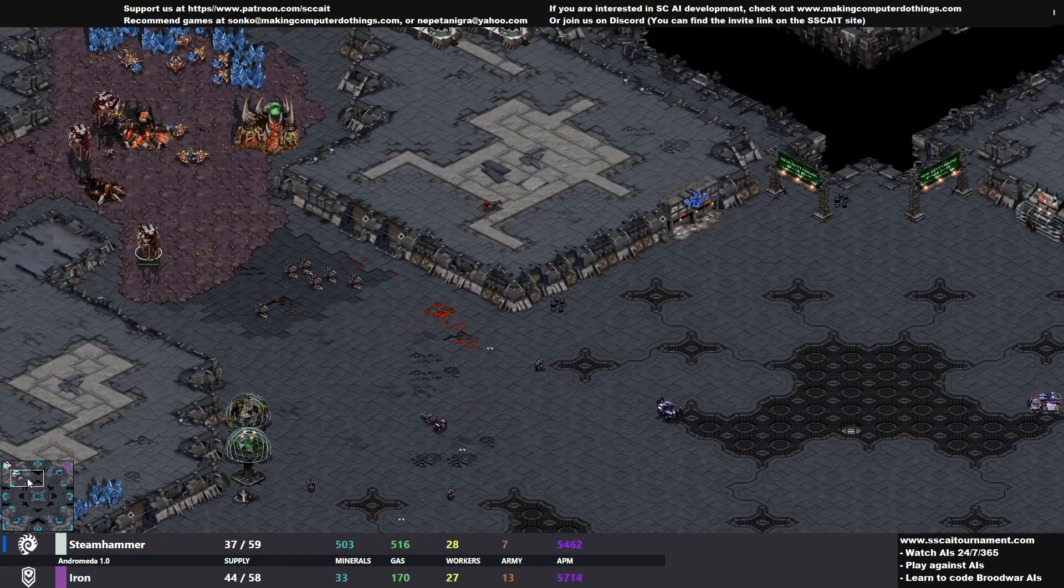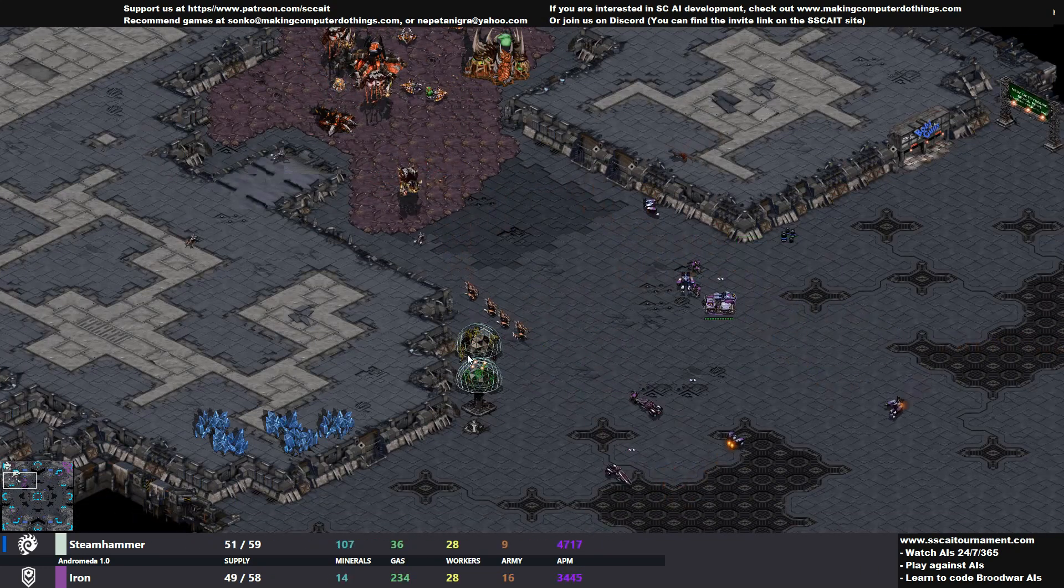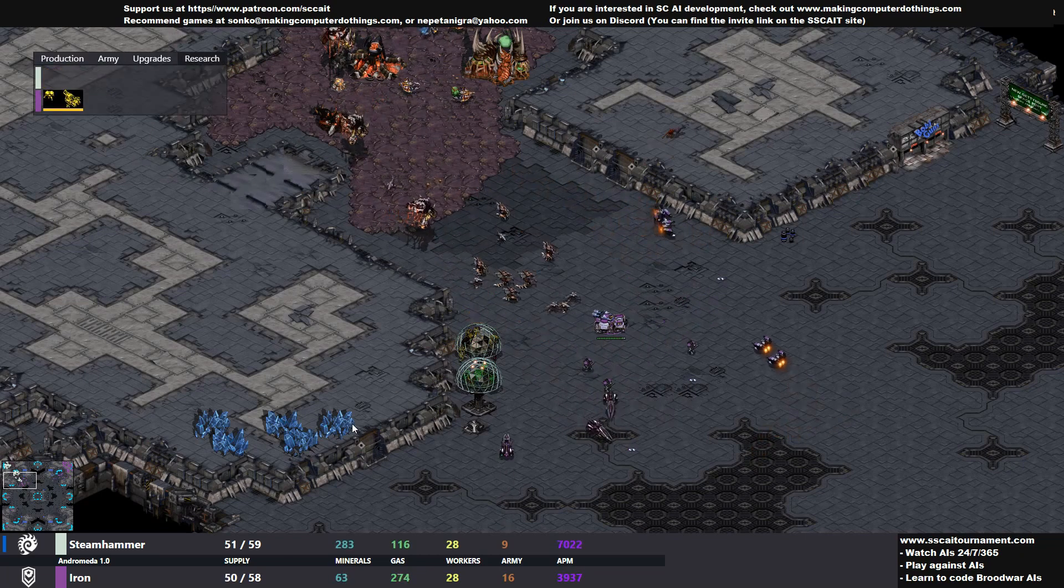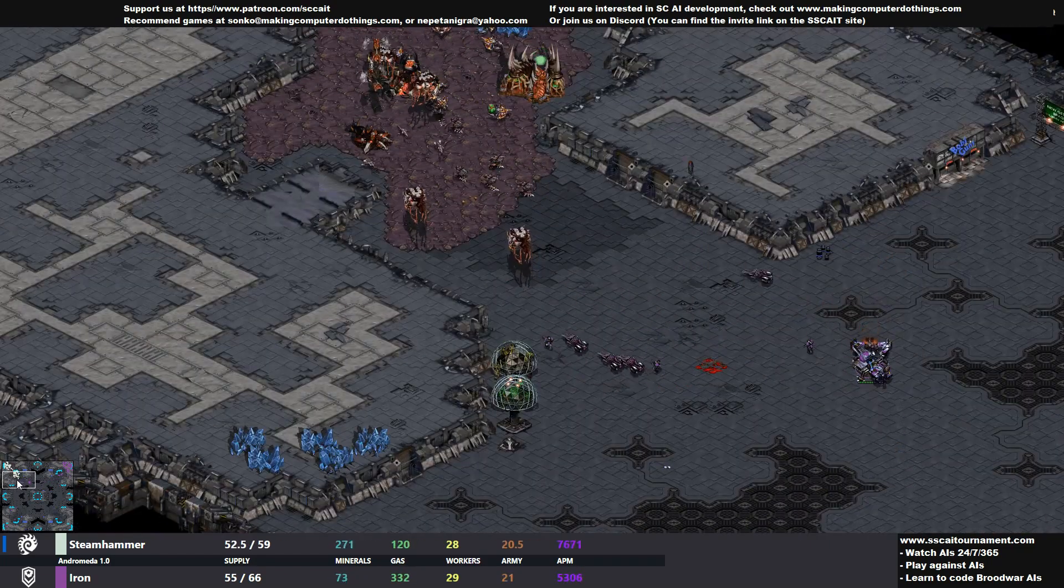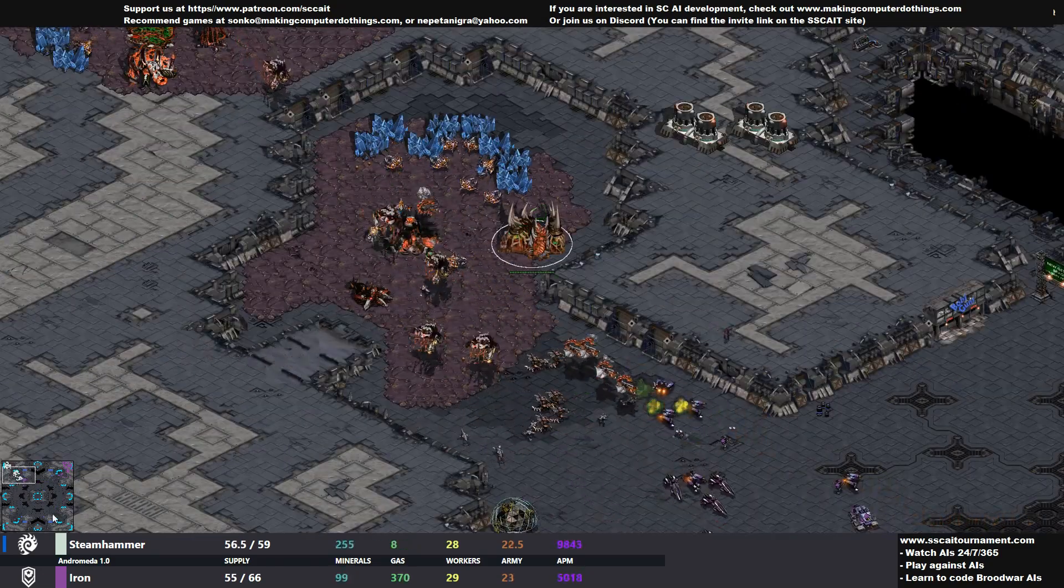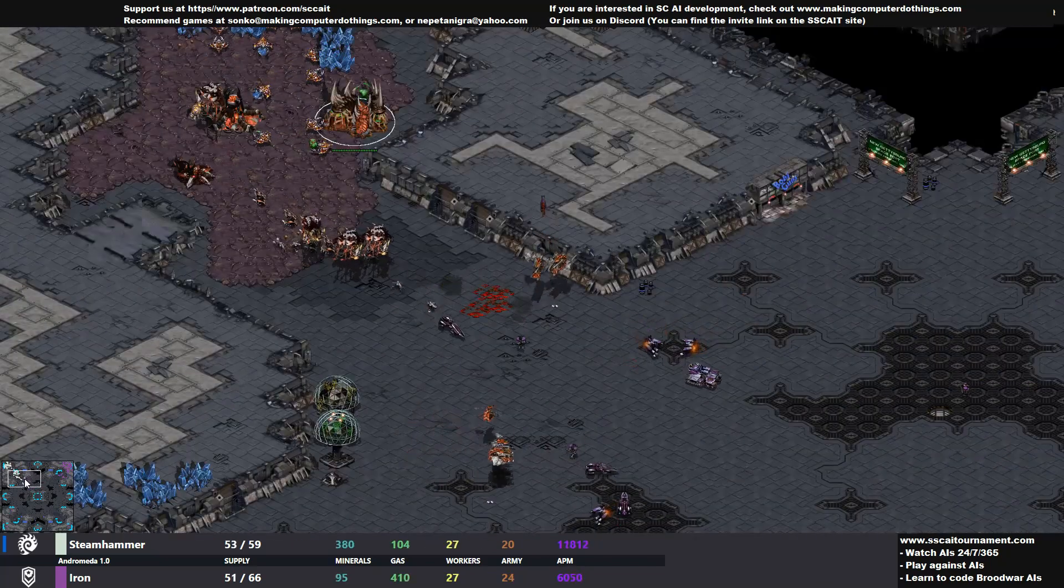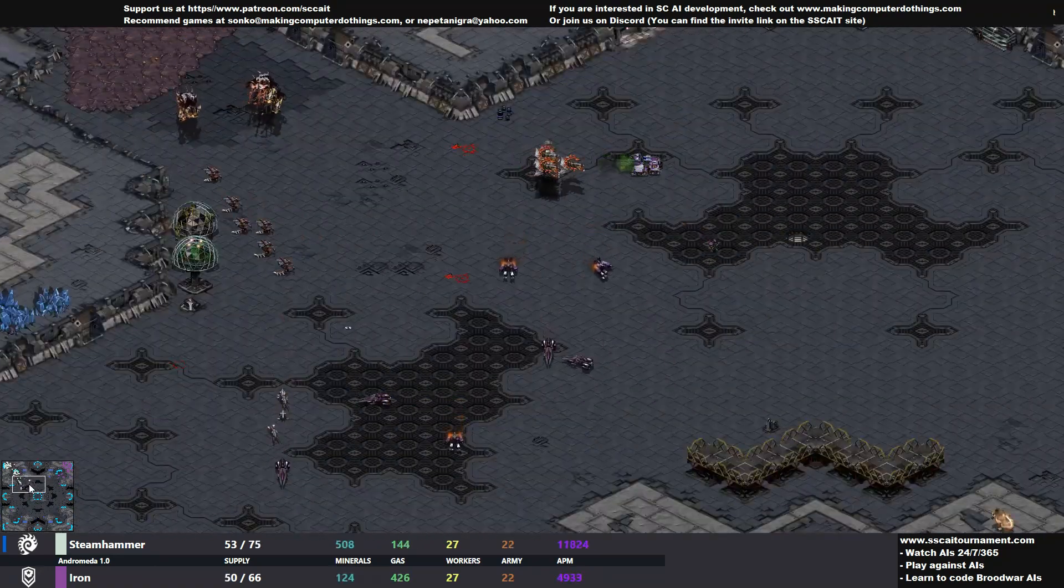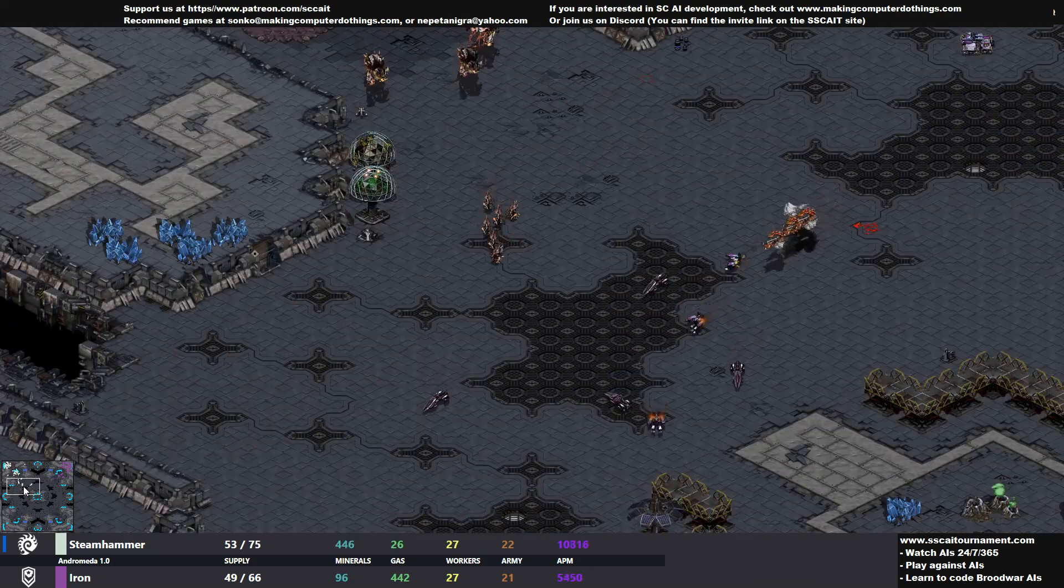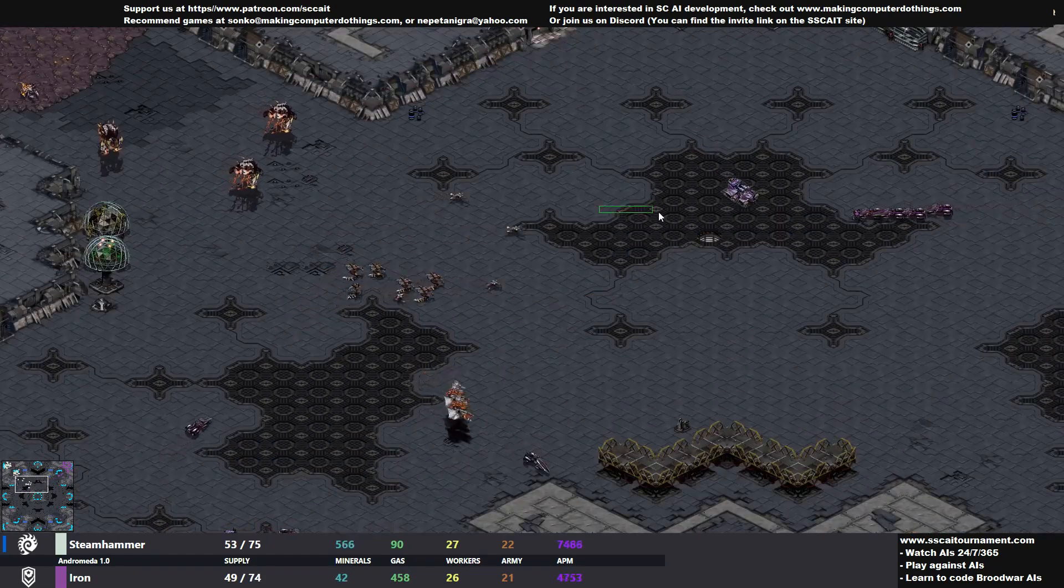Nice minesweeping action, not one hydralisk died to a mine hit, I must comment that. But there is a tanky boy. Do we have siege mode? Yes, we do. So it is a matter of time until the blasting begins. But we have a counter here. We have Steam Hammer Mutalisk Force. Okay, this game is starting to get interesting. Bot players seem to react to the other, and this is emergent gameplay, ladies and gentlemen.